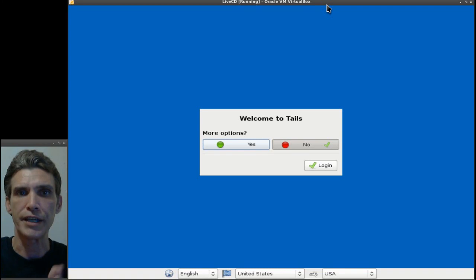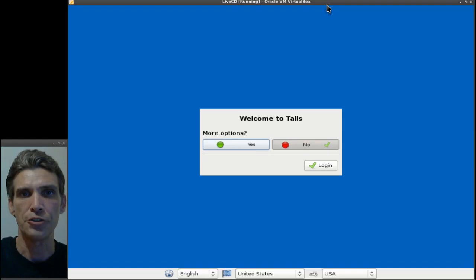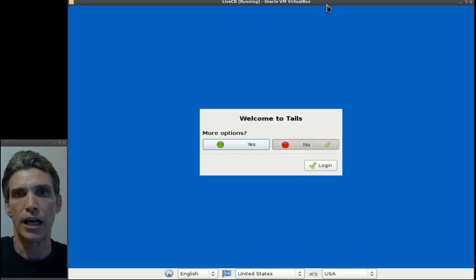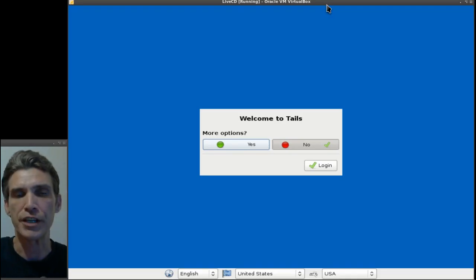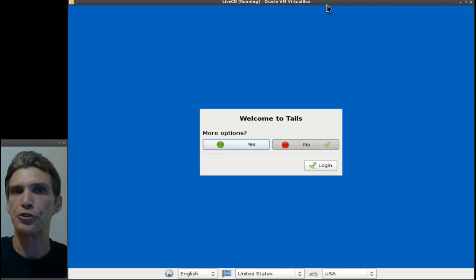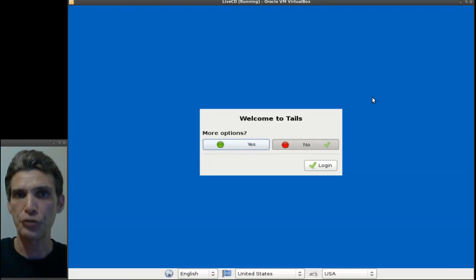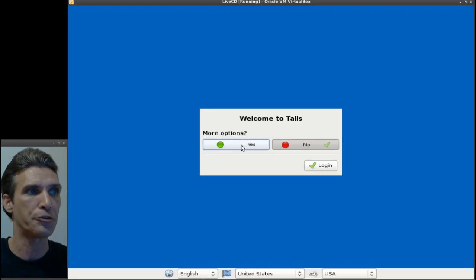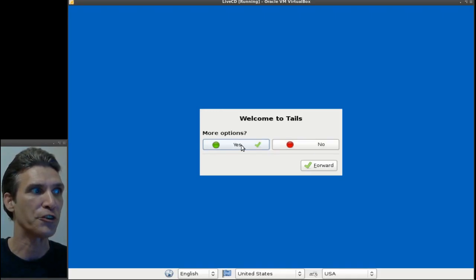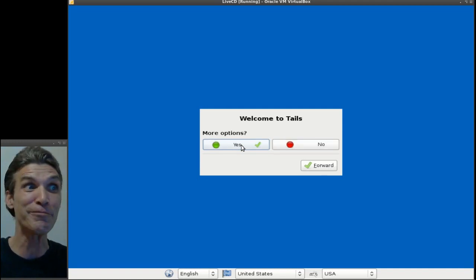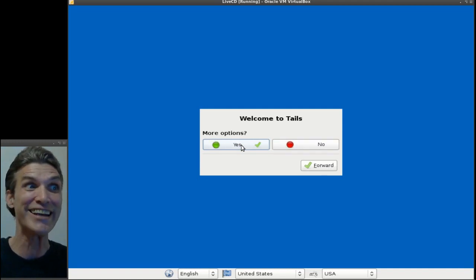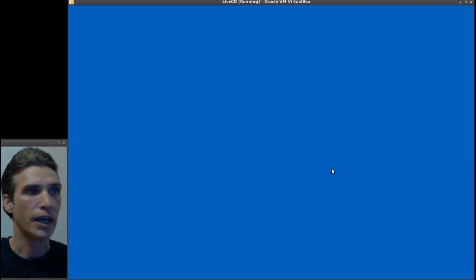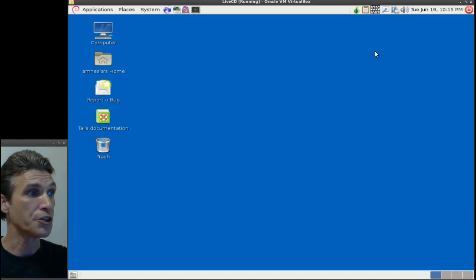Welcome to the Amnesic Incognito Live System. This is a live disc which allows you to surf the internet. Everything you need for surfing is here, and all the applications are anonymized using the Tor network. The first thing you're greeted with when the disk boots up is 'do you want more options.' I'll just hit login and let's see what you get with this.